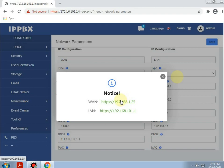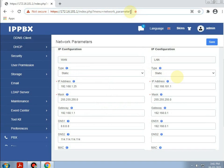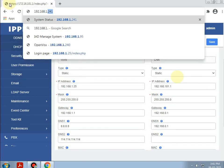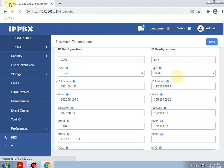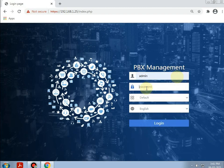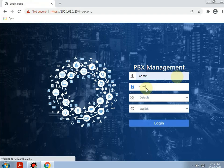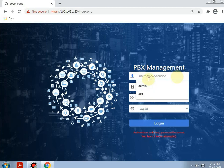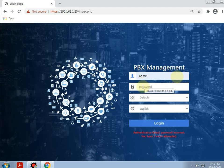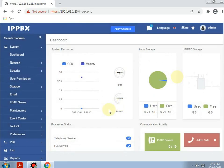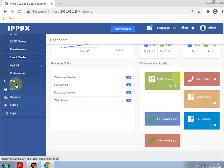Now, going to the same browser and typing the current IP as 192.168.1.25. Again, giving the username as admin. Then we need to add the extensions here, so going to PBX > Extensions.